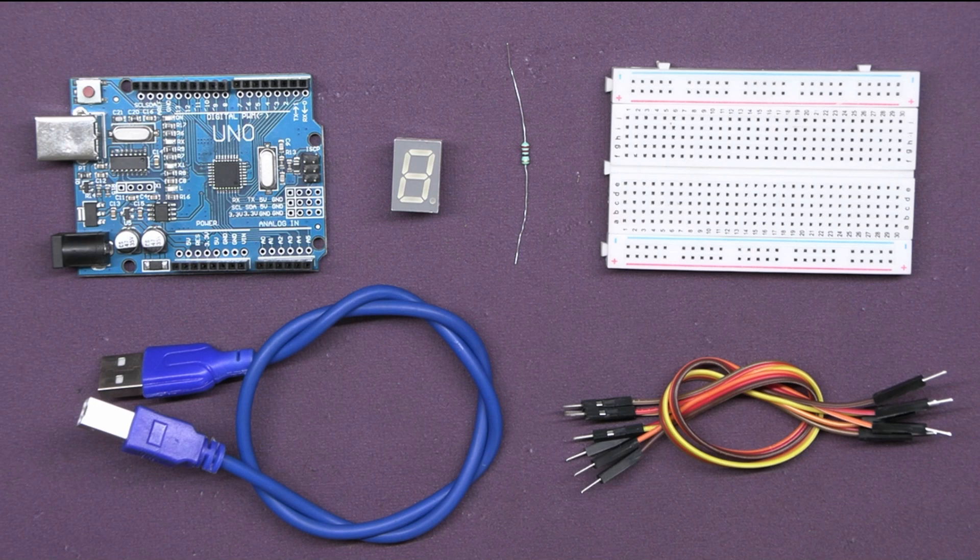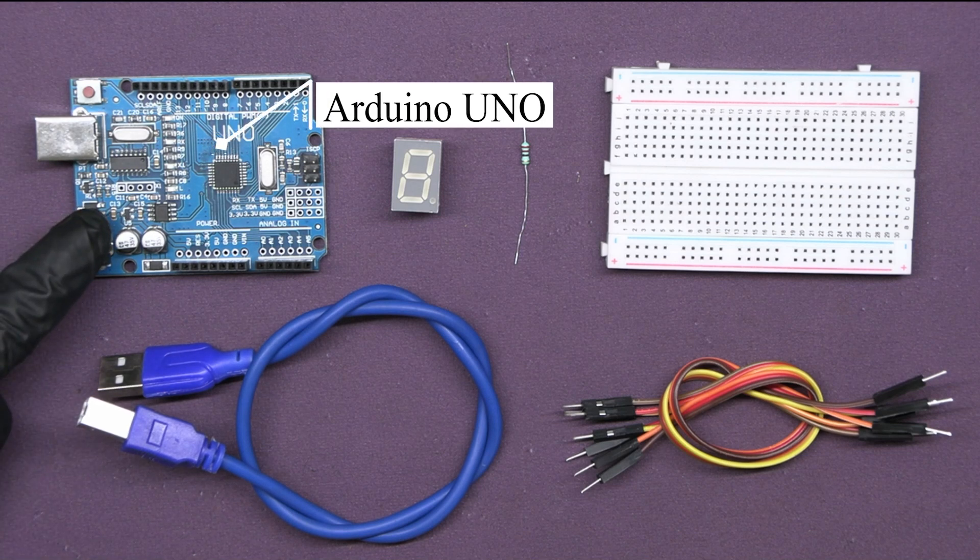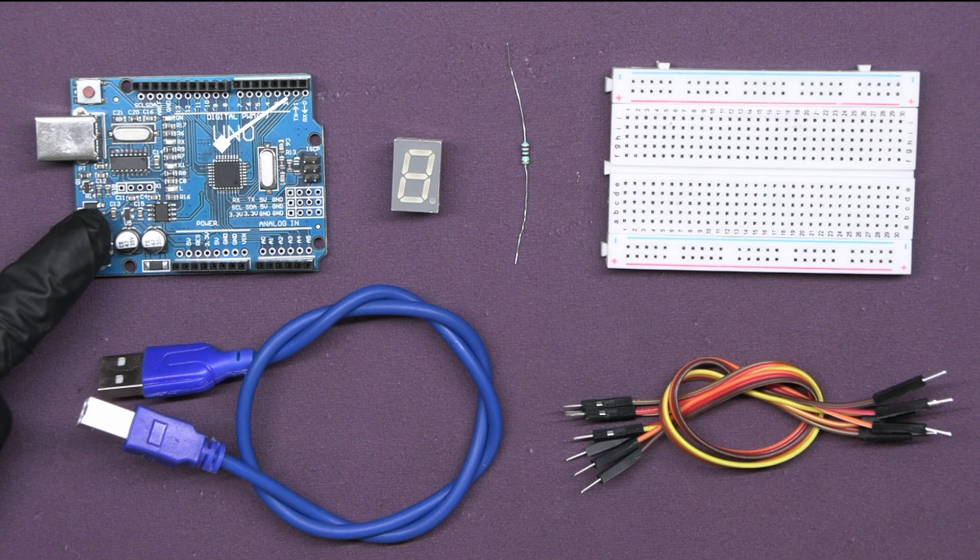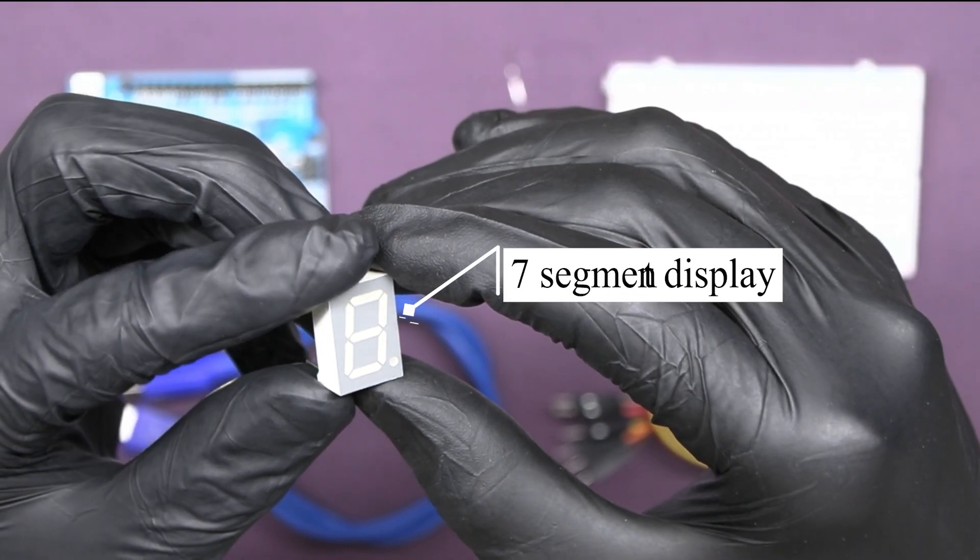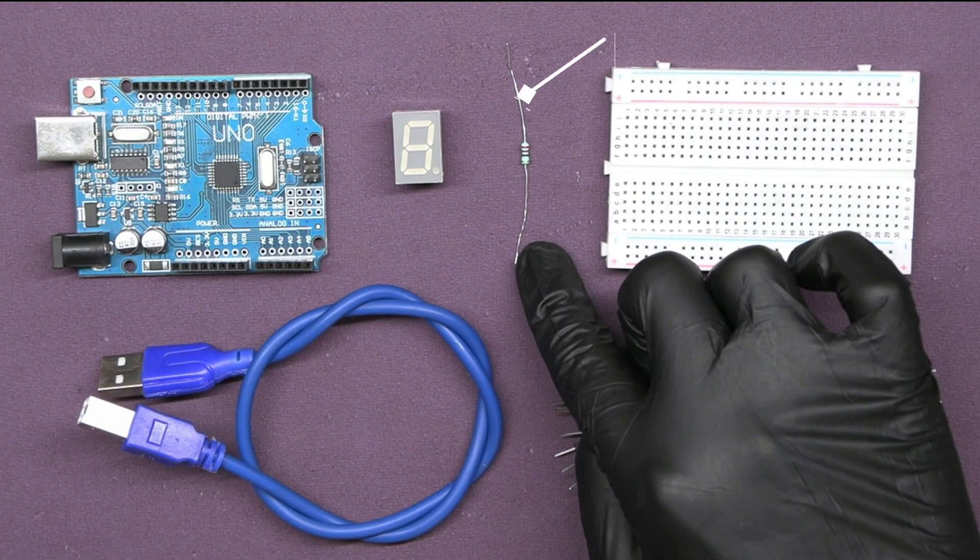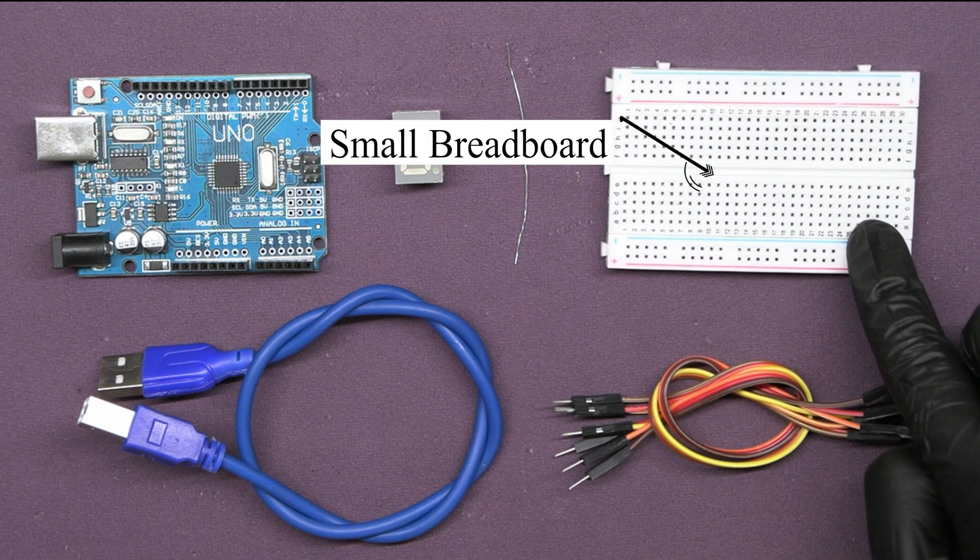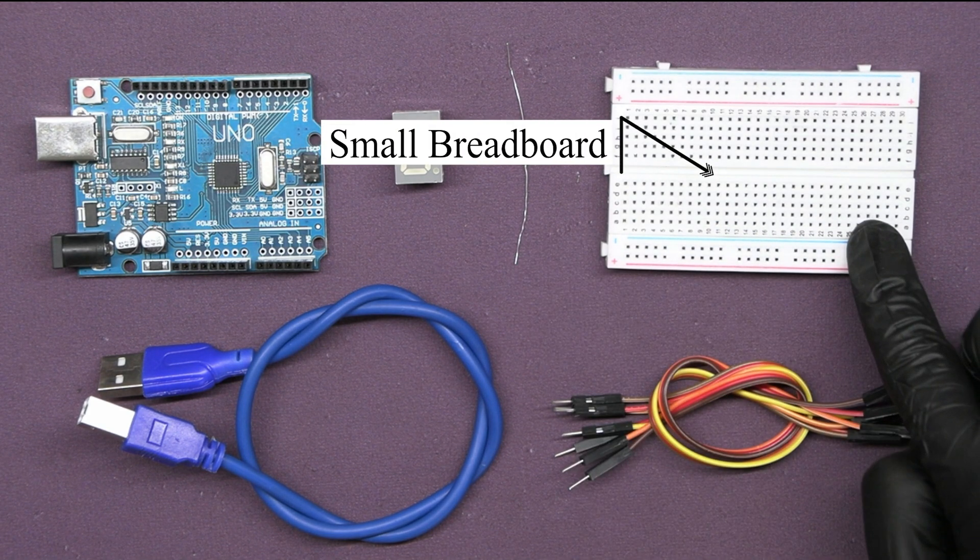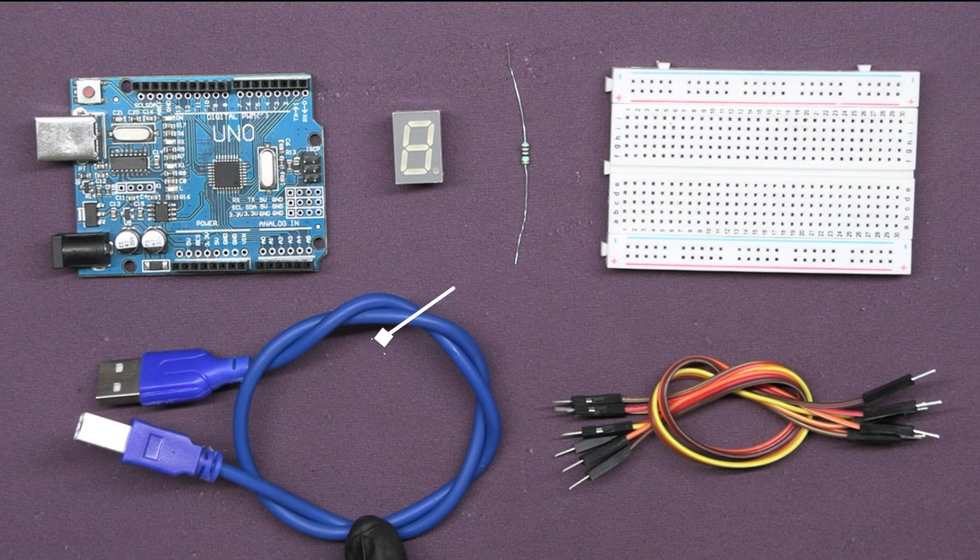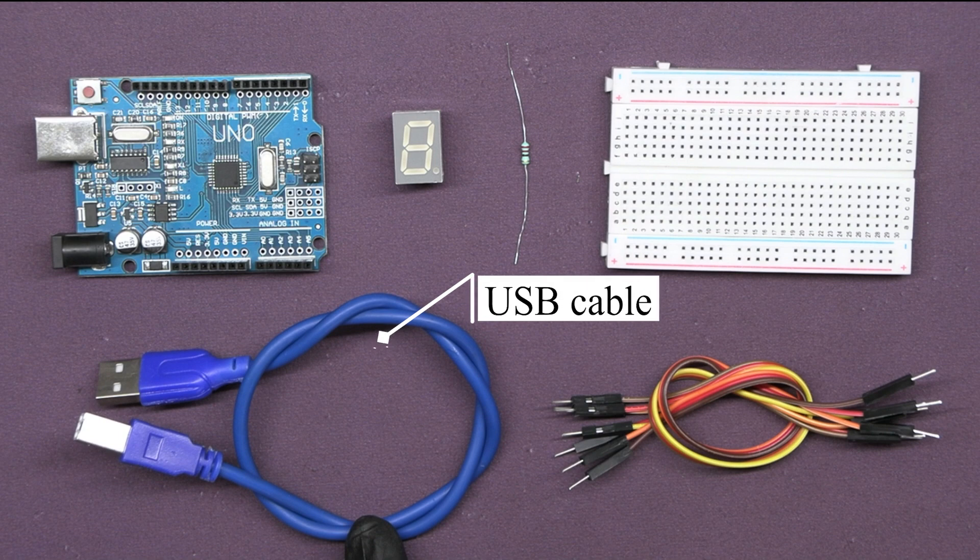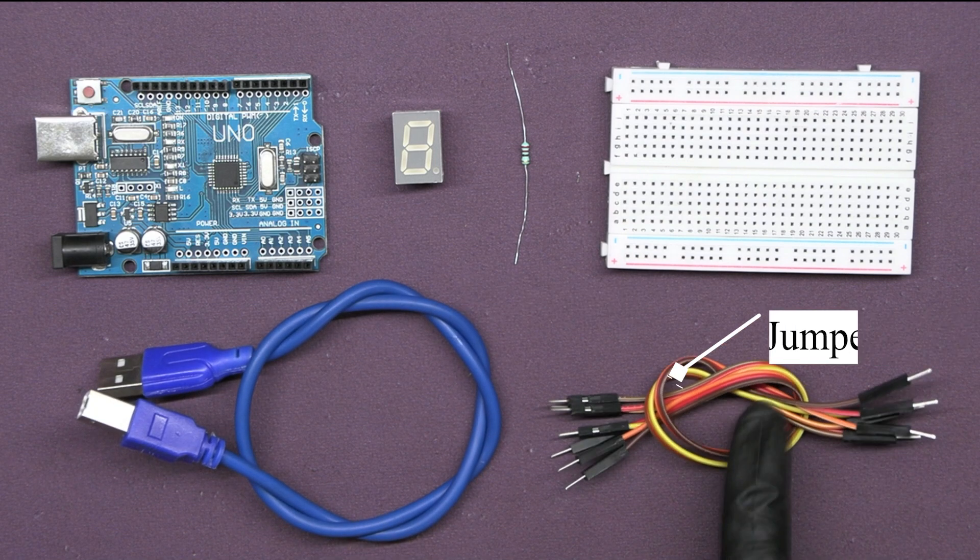Alright, here are the components we'll be using for this project. Arduino UNO. One 7-segment display. One resistor. For building a temporary circuit, we need one breadboard. USB cable to upload code to Arduino. And some jumper wires.